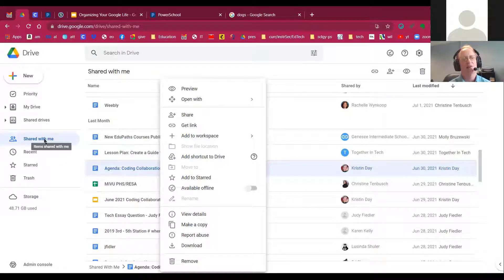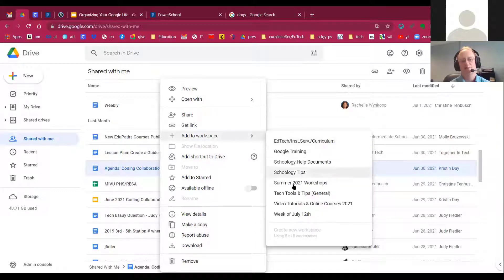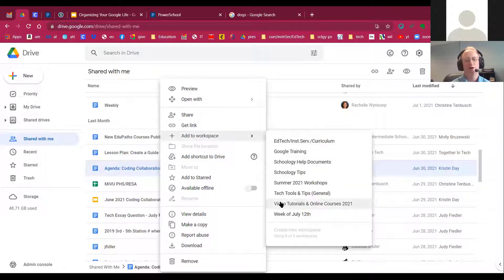So I could take a shared document and quickly add it to one of the workspaces, one of those eight workspaces that I recently created.